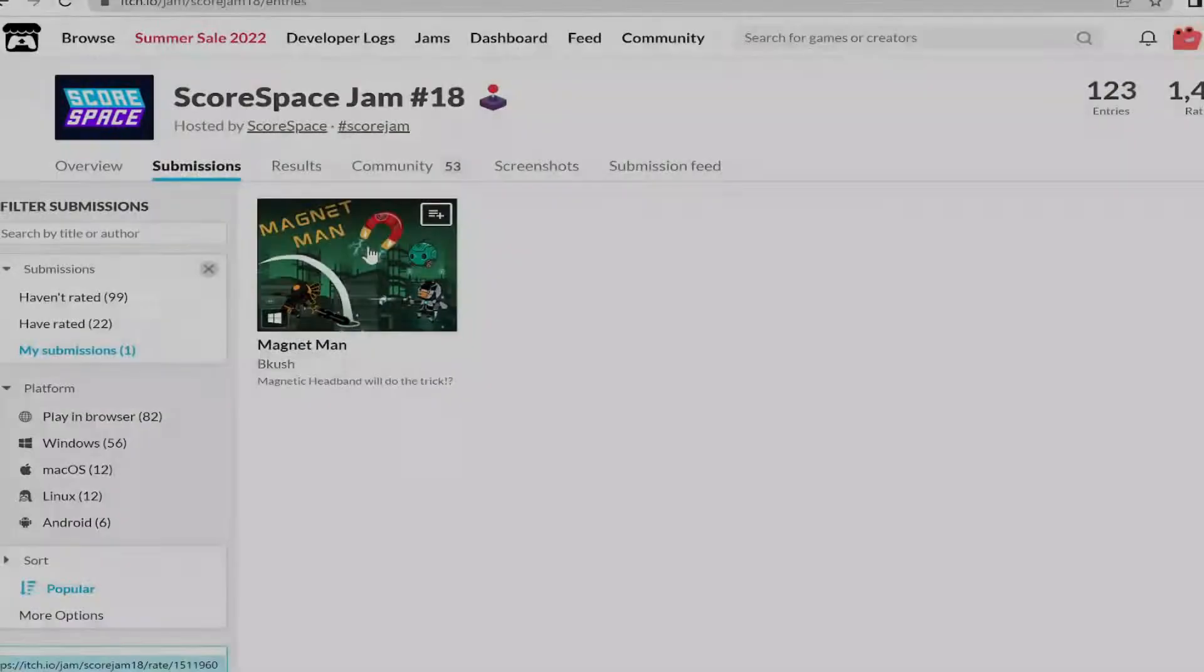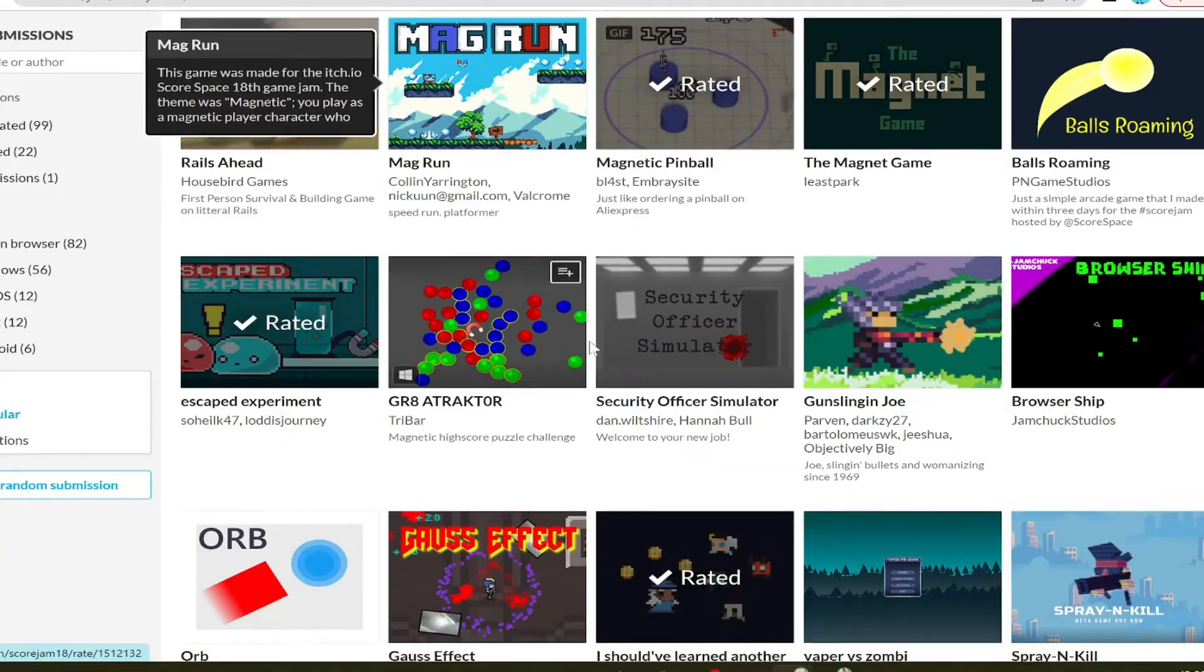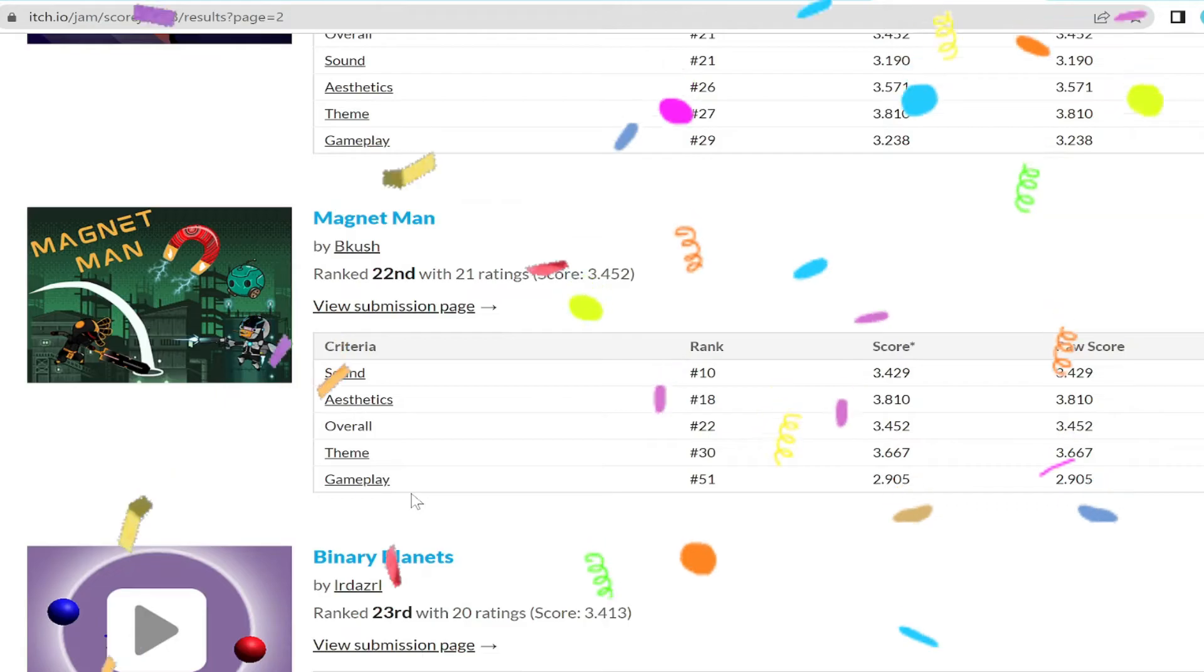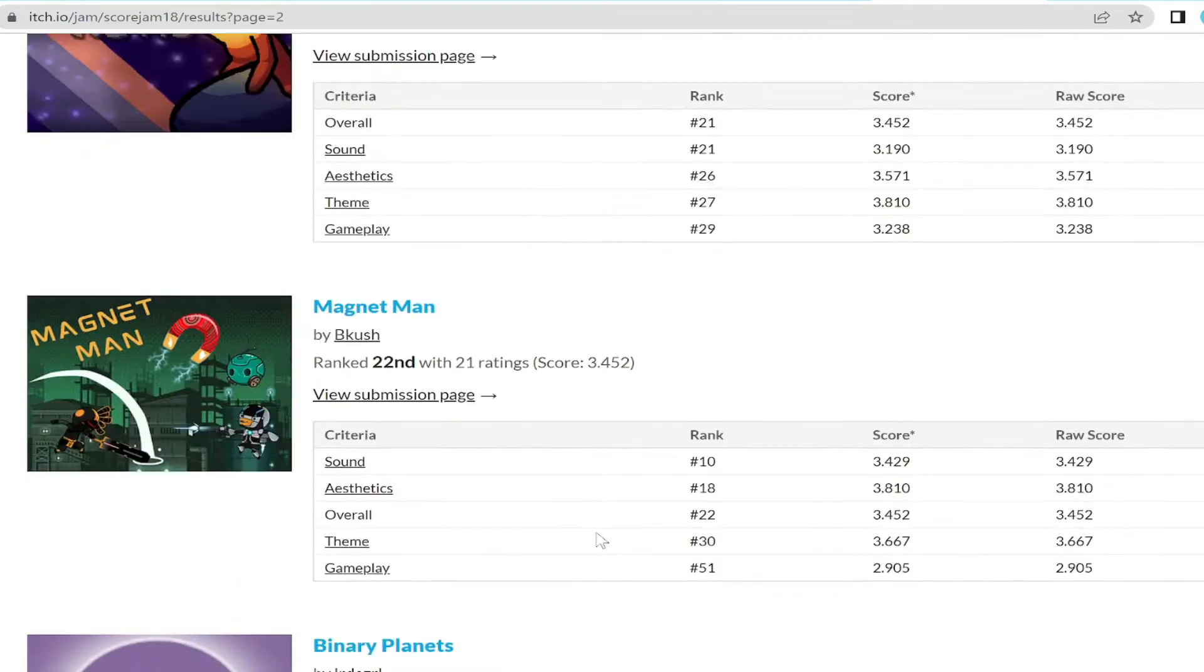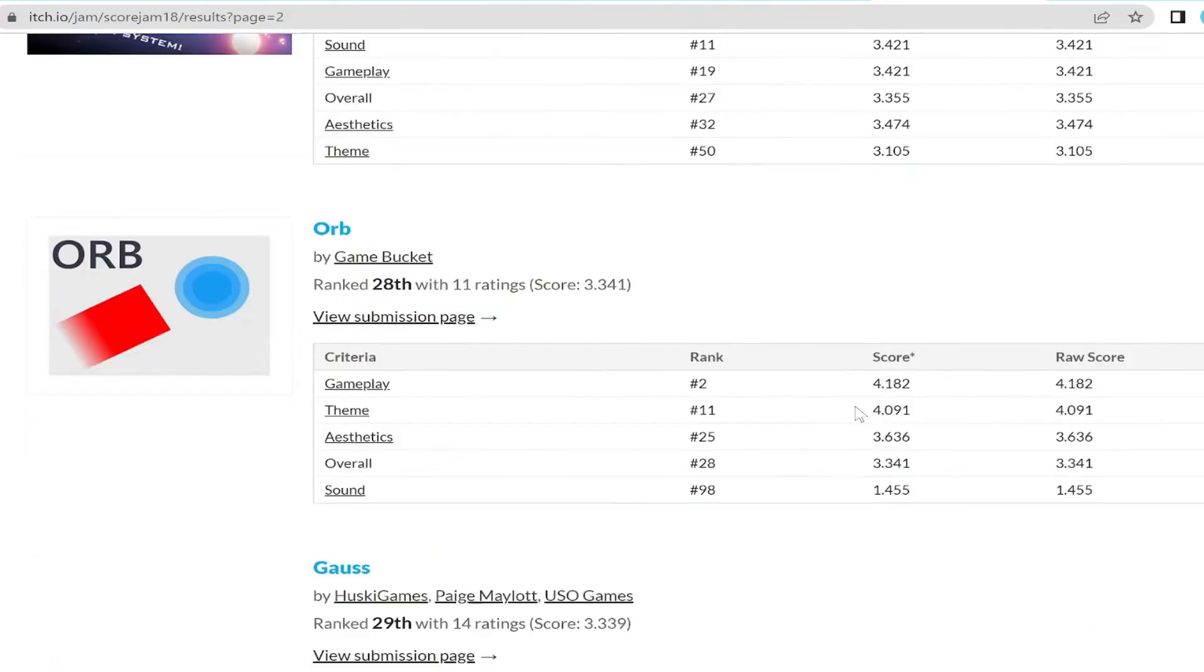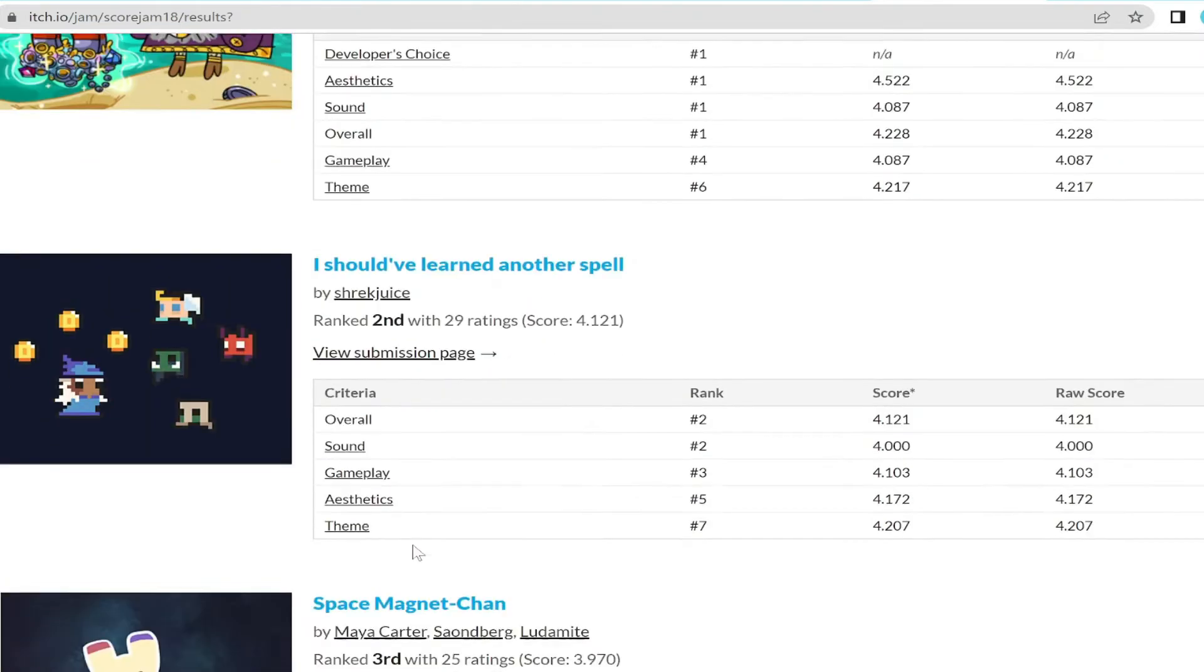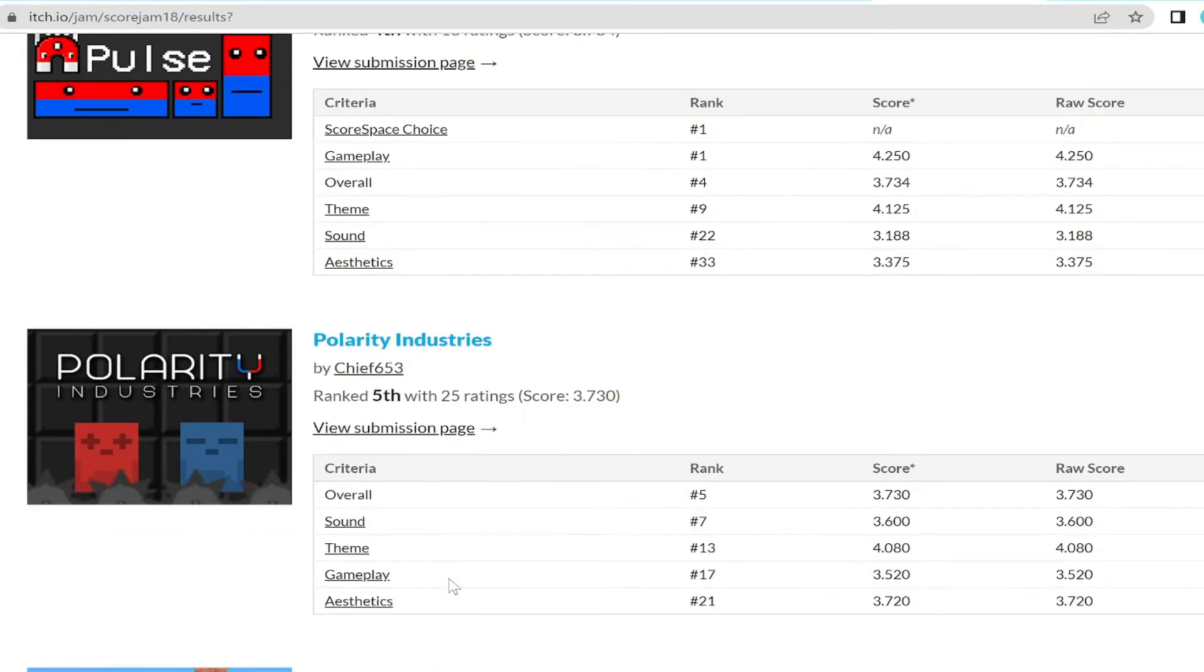So after submitting the game several hours early and playing some other cool games, the results were set. And I did super well in my opinion. I didn't come in first, but I finished in the top 15%. I think I came in 22nd, so it's a big improvement from last jam. And I played the top games and they definitely deserved it. They were great, so you should definitely try them out.